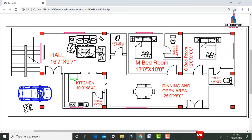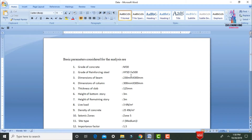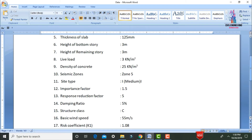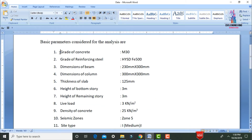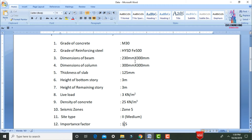Before modeling this building, we need to assume some important design data. The grade of concrete is M30, grade of steel is 500. Beam dimensions are 230×300 mm, column is 300×300 mm, and slab thickness is 125 mm. Bottom story height is 3 meters, remaining story height is 3 meters. Live load is 3 kN/m², density of RCC is 25, seismic zone is Zone 5.